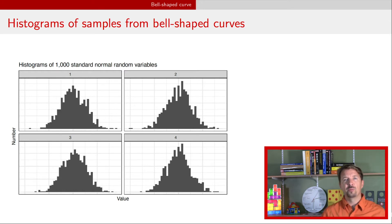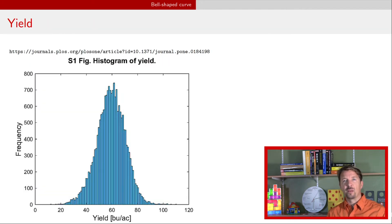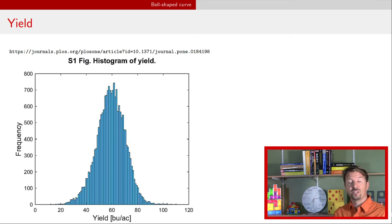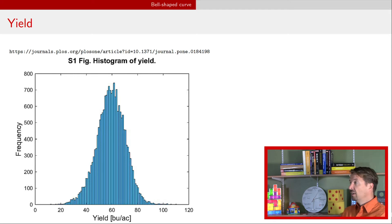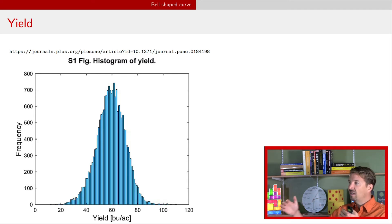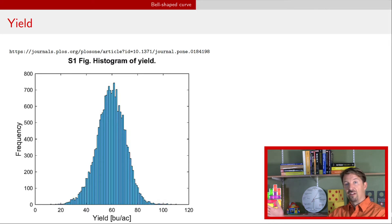Let's look at a couple of real examples. The first example is looking at a histogram of yield for a particular crop. This histogram of yield looks very similar to those examples on the previous slide where we simulated the data. This yield is unimodal — there's only one peak. It looks about the same on the left and on the right, and there's not too many points that are too far in the tails of the distribution.